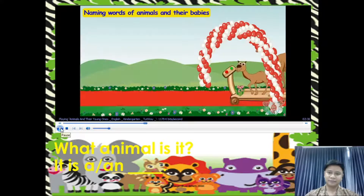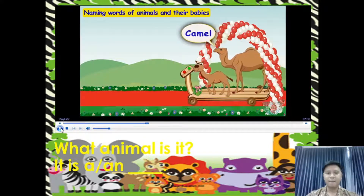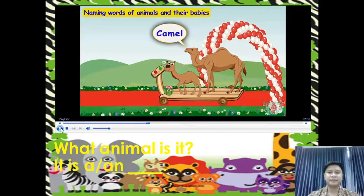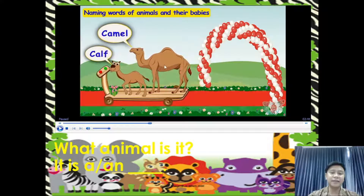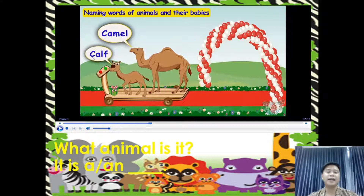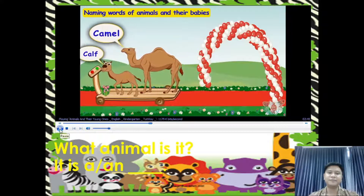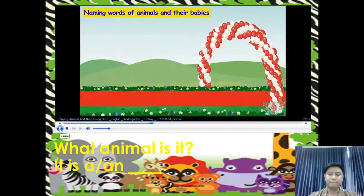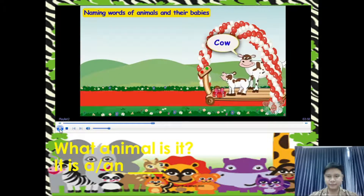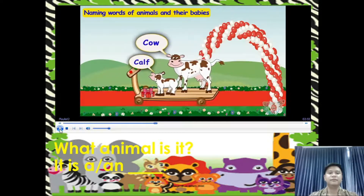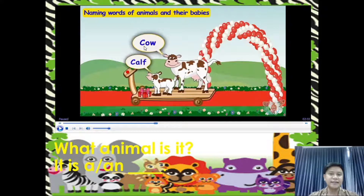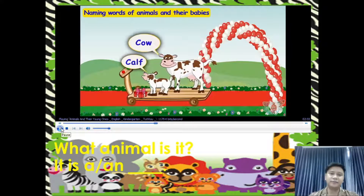Here comes another friend — a camel. The young one of a camel is called a calf. What animal is it? It is a camel, and the young one is what we call a calf. Here comes a cow. Cow also has her young one with it, called a calf.